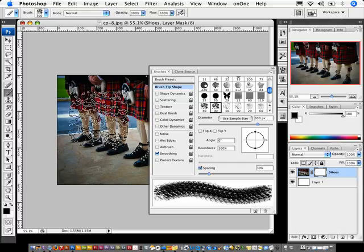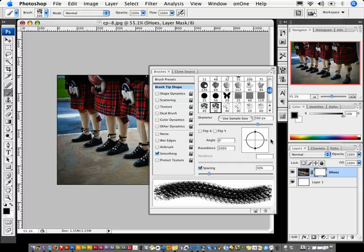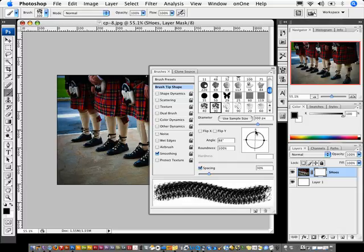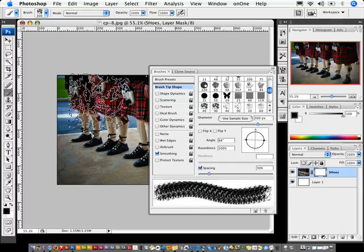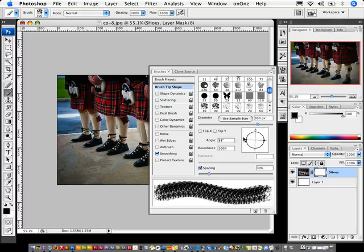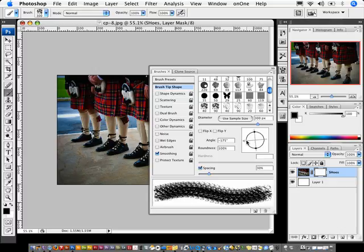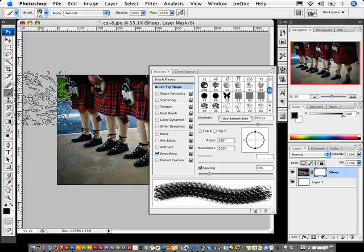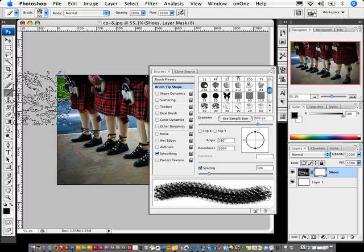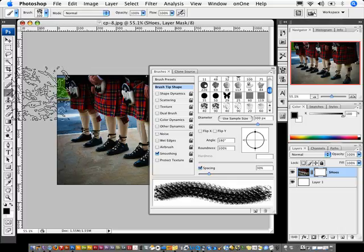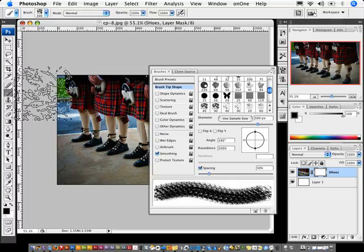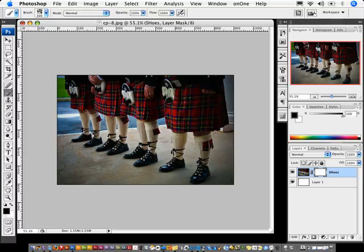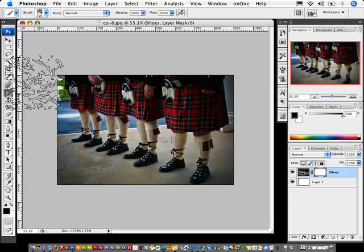So notice I have my brush here, and if I grab this and point it upwards it changes the orientation of the brush. If I point this over to the left it changes the orientation of the brush. So the opposite ends of a brush can give you some really interesting effects if you just spend some time playing with them.